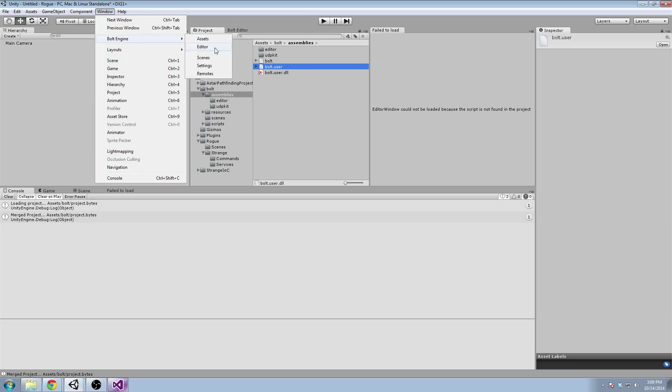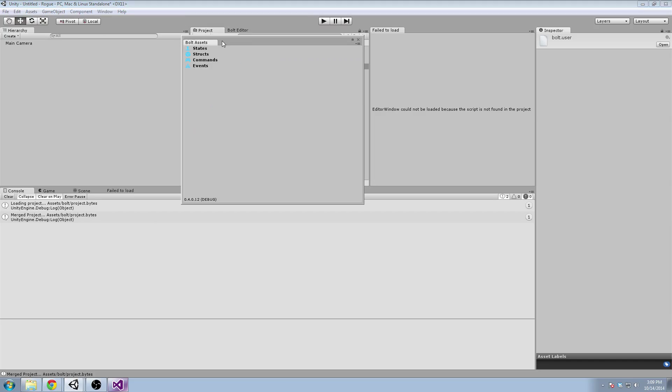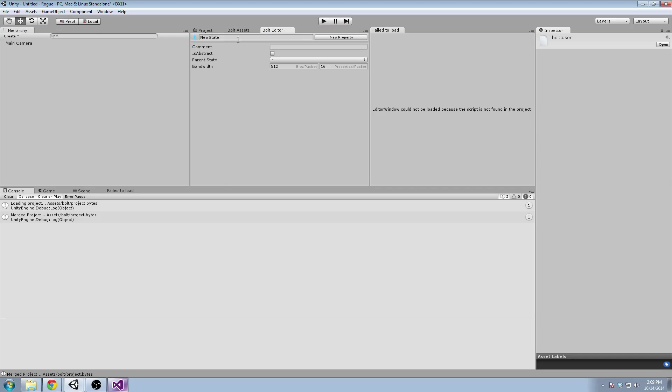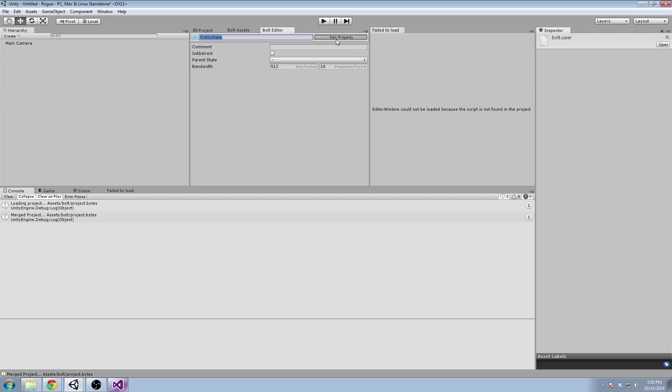So we're going to need to open up the Assets window and the Editor window. And we're going to create a new state called PlayerState, or, you know what, we'll just call it EntityState. I like that better.